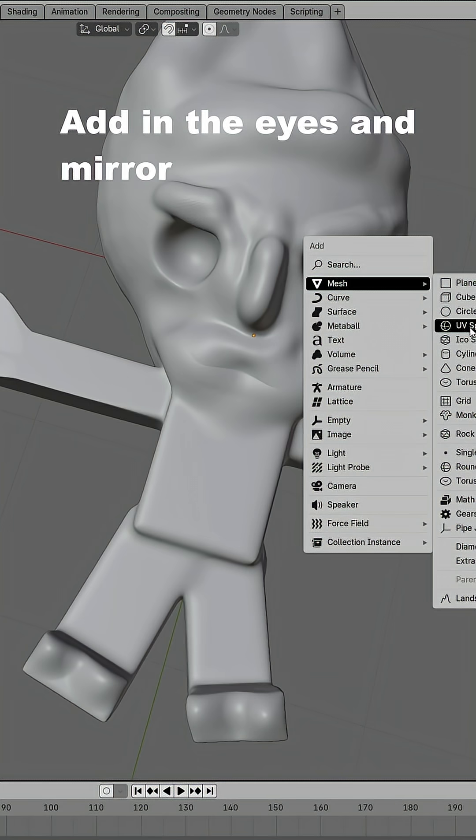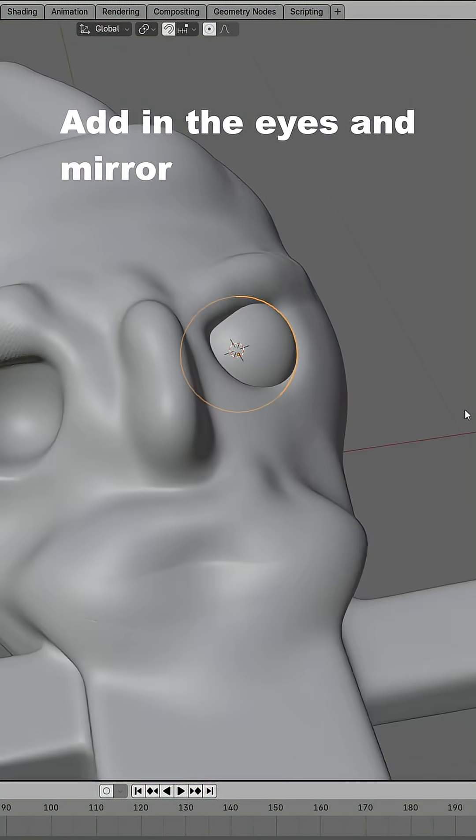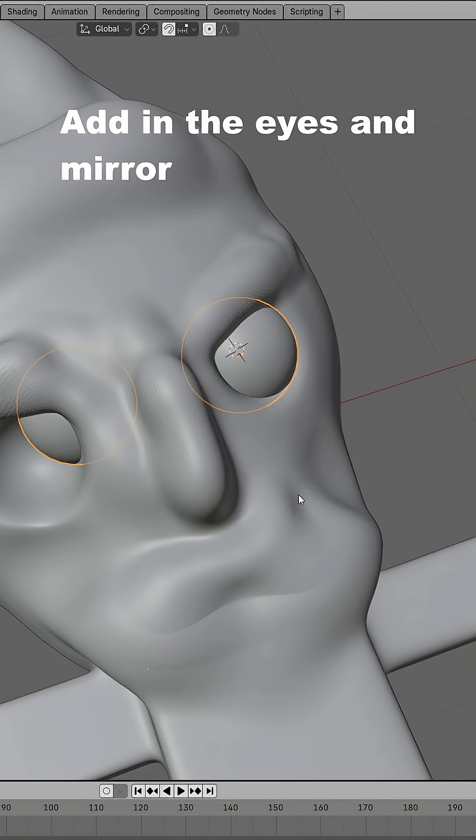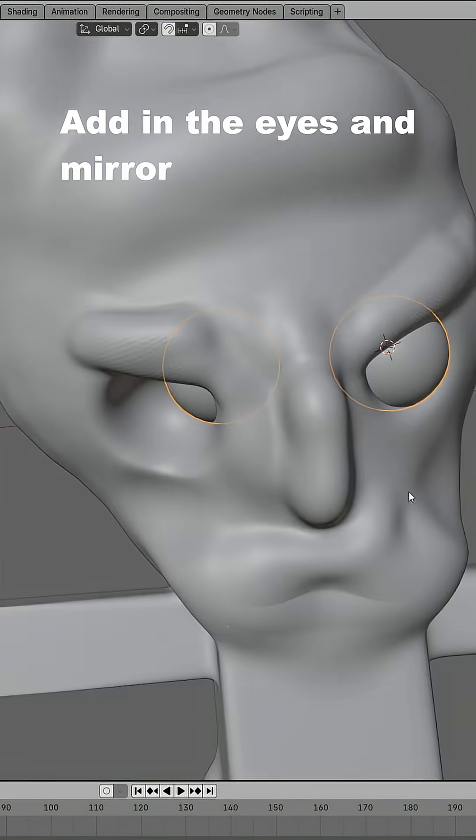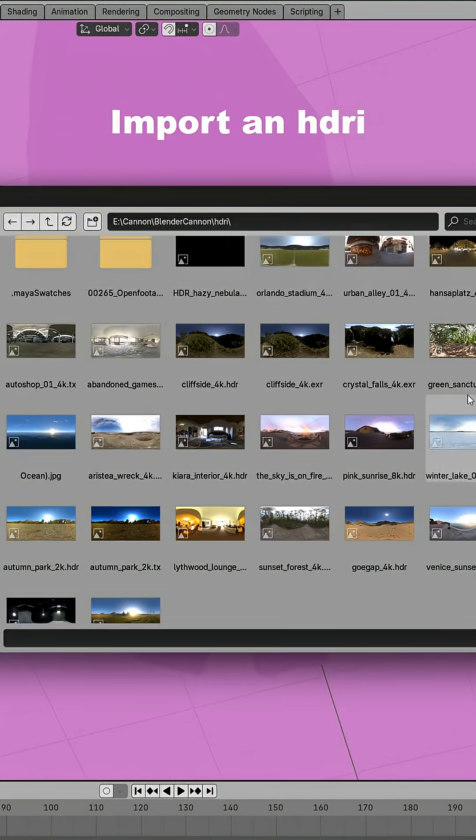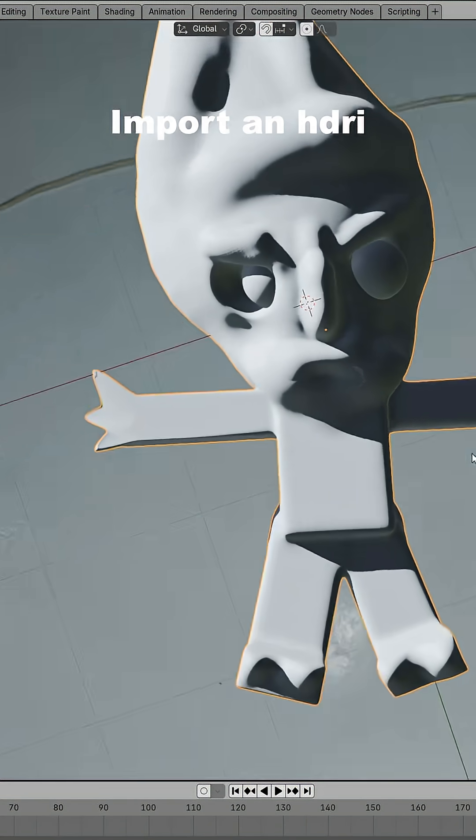Add in a sphere and mirror it to the other side for eyes. Import an HDRI for realistic lighting.